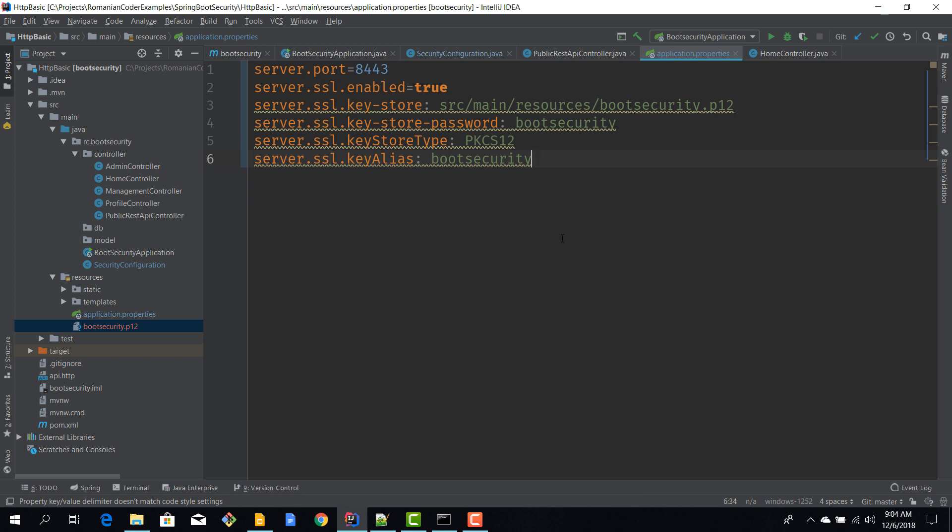We are not going to access it on port 8082, we are going to access it on port 8443. But we also need to do one last thing in order for this to work. We need to tell our embedded server container that we want to use SSL and that we want to use this new port.